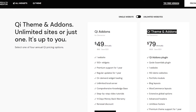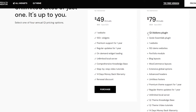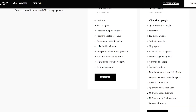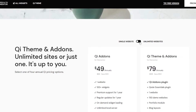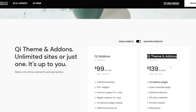Then we have QI Themes and Add-ons at $79 annually, and you can save $50. With this you get more essential plugins, one more website, 100+ demo websites, portfolio module, blog layouts, WooCommerce layouts, extensive global options, advanced headers, and unlimited footers. If you go with unlimited, it's going to be $99 annually just for QI Add-ons, and QI Themes and Add-ons is $139. It all depends on you.